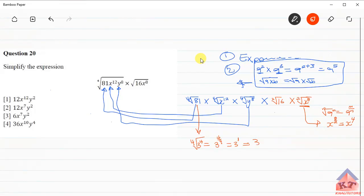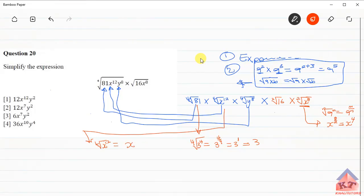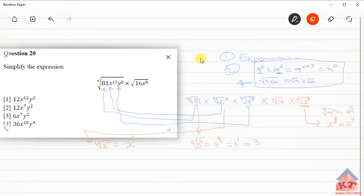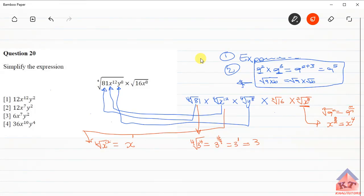Let's take the second term. The fourth root of x to the power 12 — according to the root definition — equals x to the power 12 over 4. We know that 12 divided by 4 equals 3, so this gives us x to the power 3.